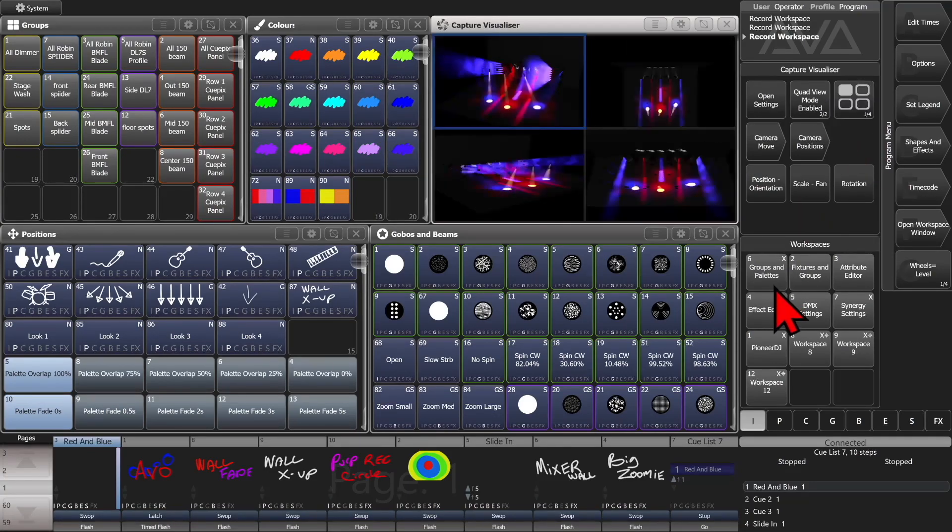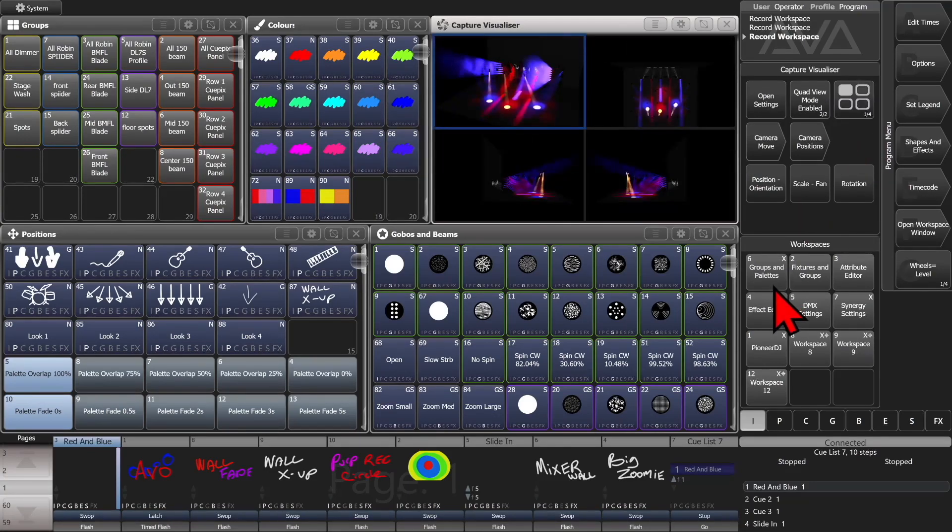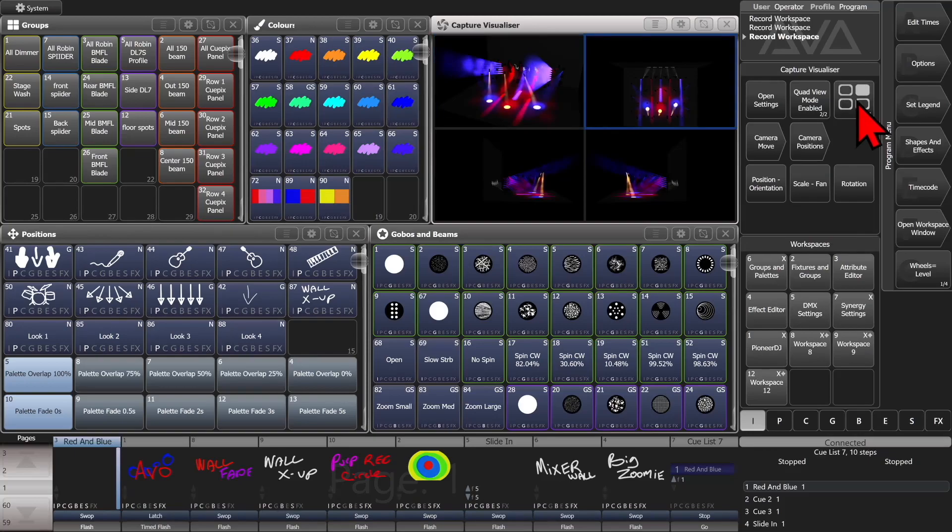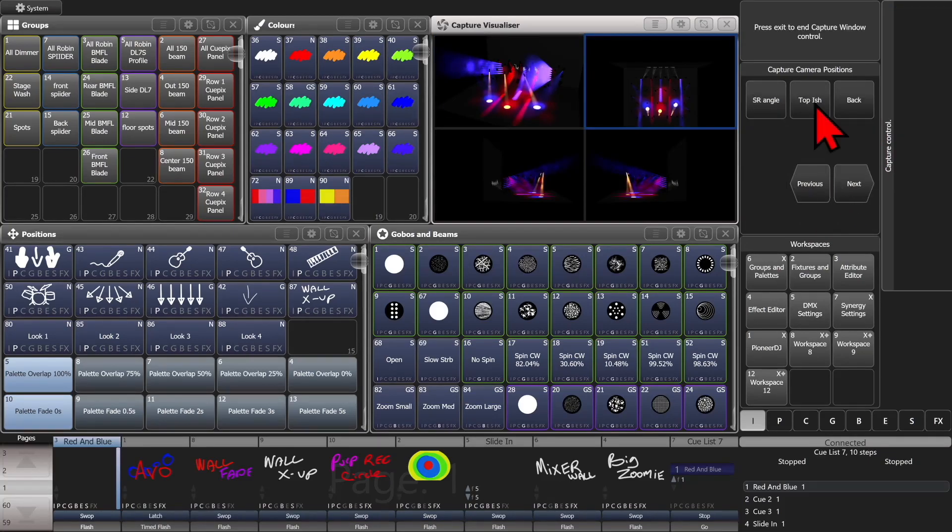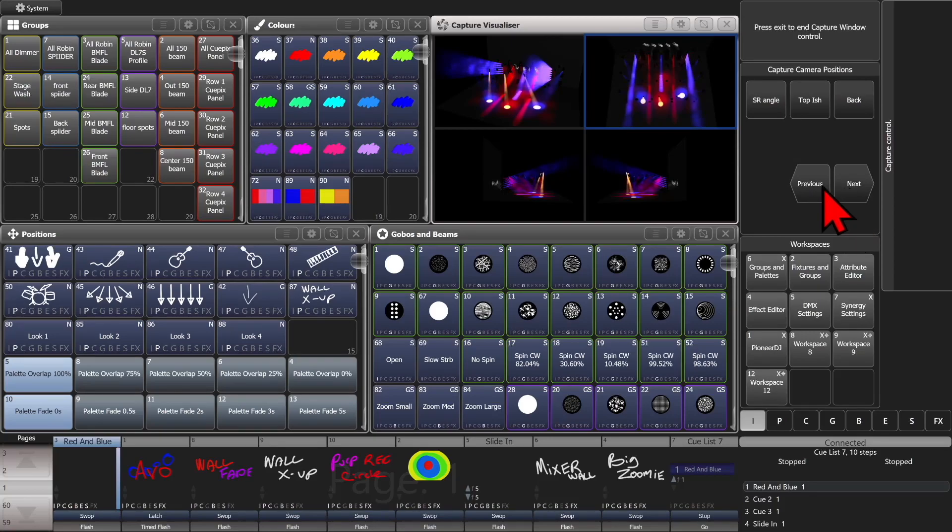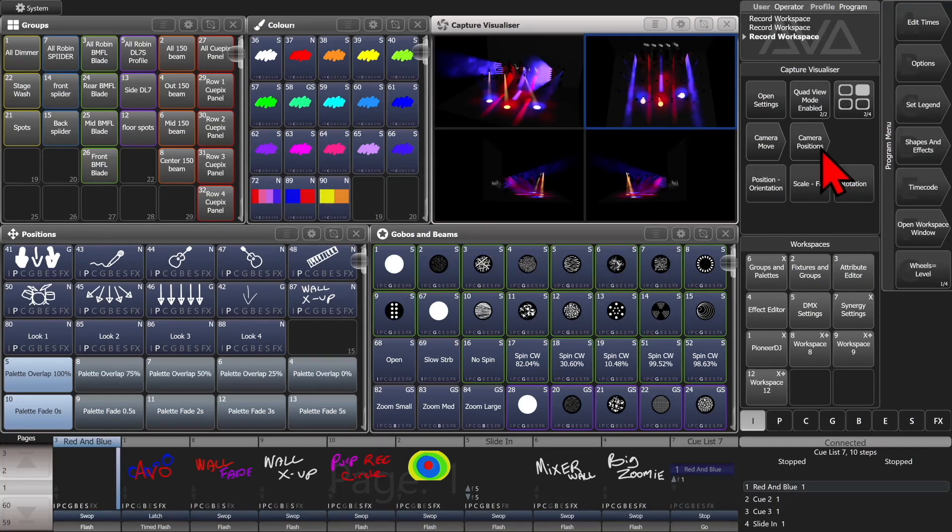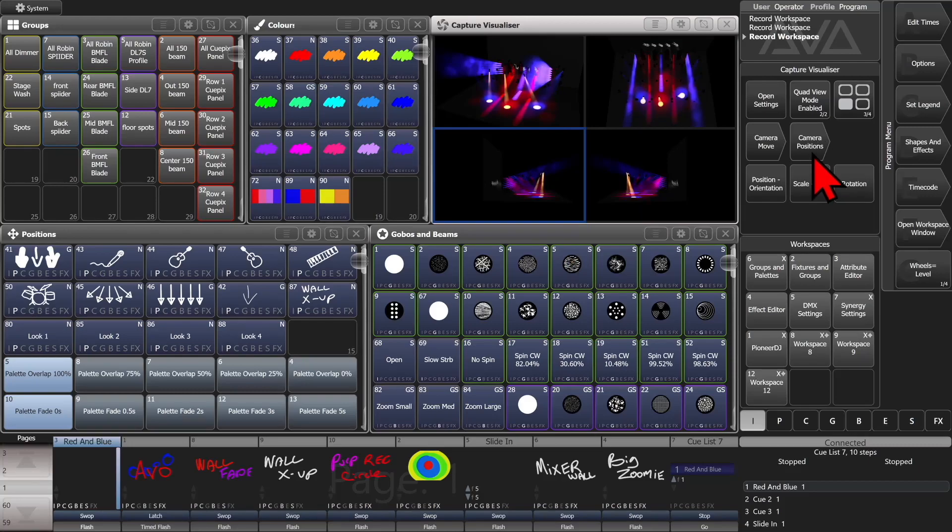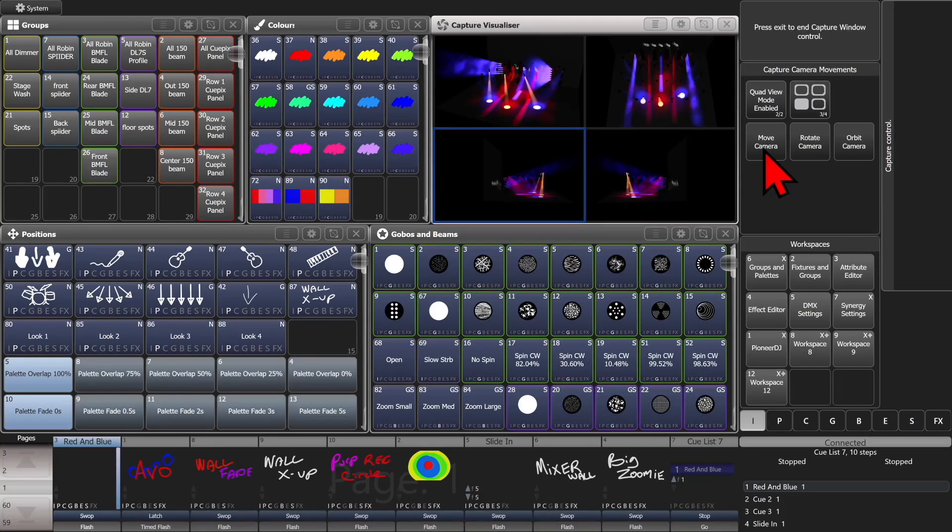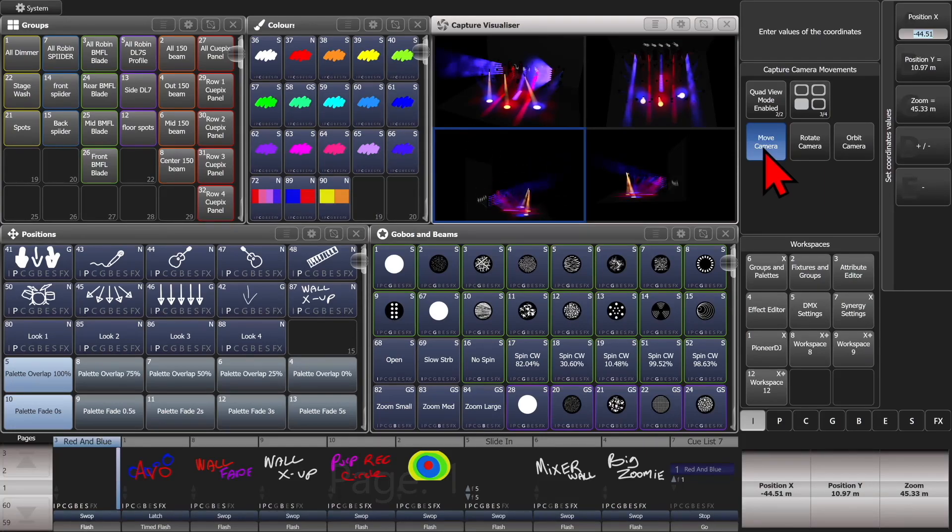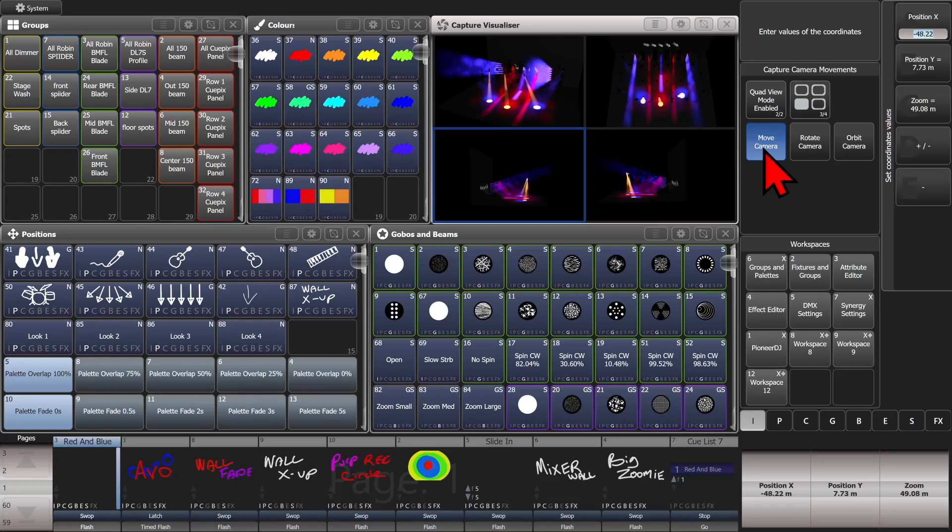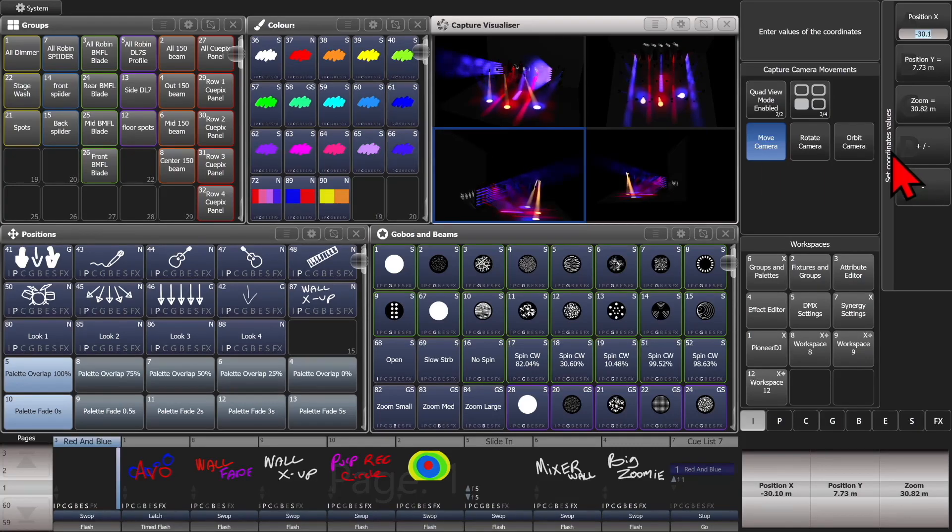Or we can enable our quad view again. And we'll set this one to be here. And we'll hit exit once. And we'll set this one. And I said we'll go ahead and position our camera on this one. We'll move our camera. And we'll just move. And we'll go ahead and move it how we want. Zoom in some here.